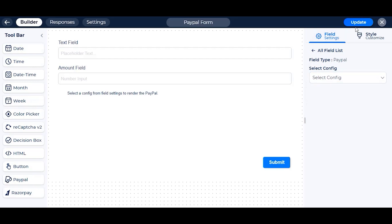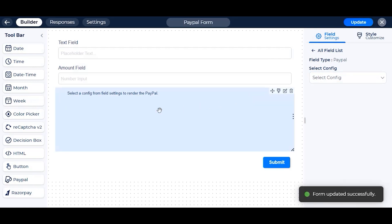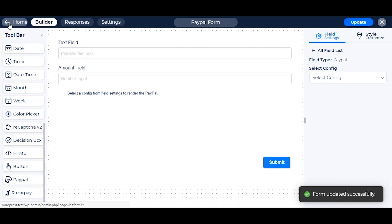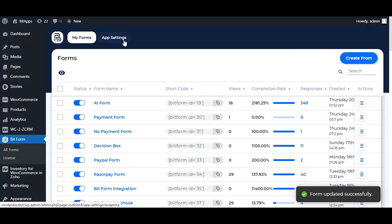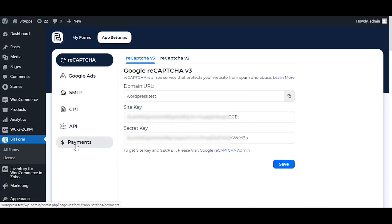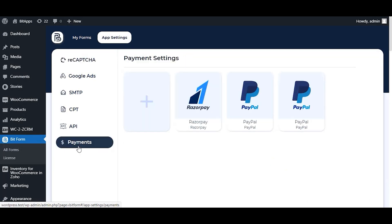Update the form and go back to the dashboard. To create a PayPal config, go to the app settings and then payments.